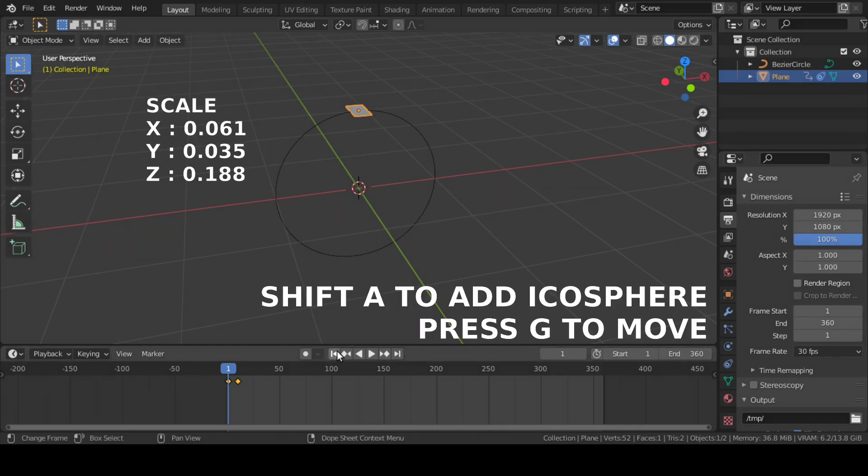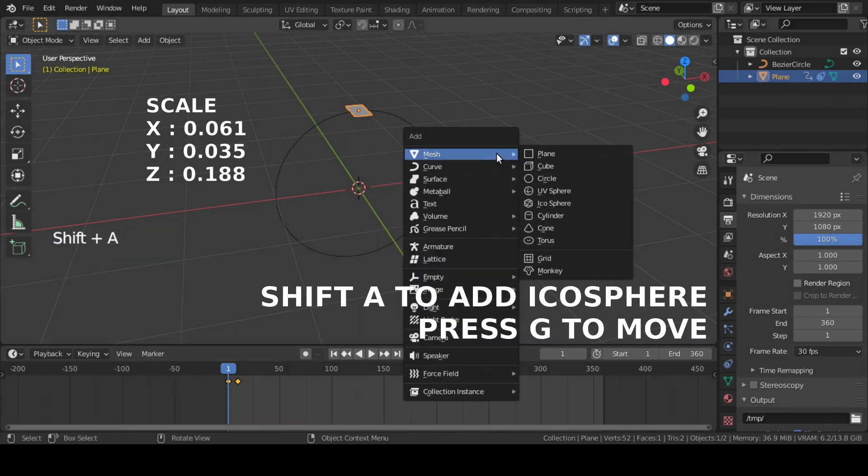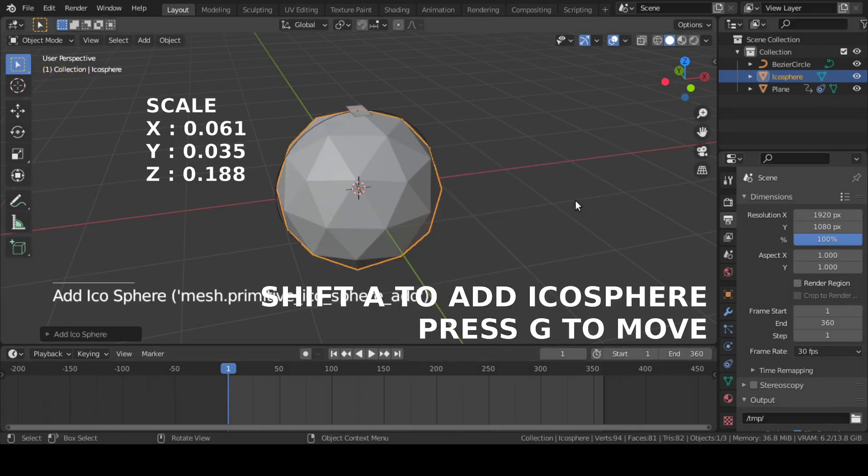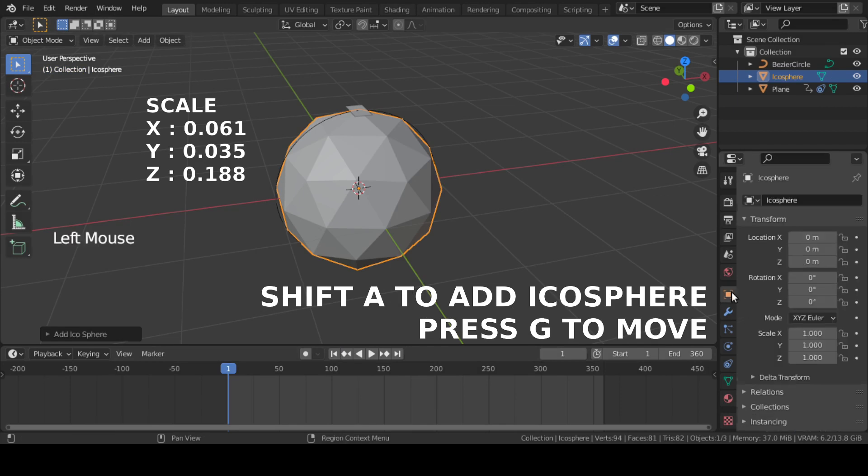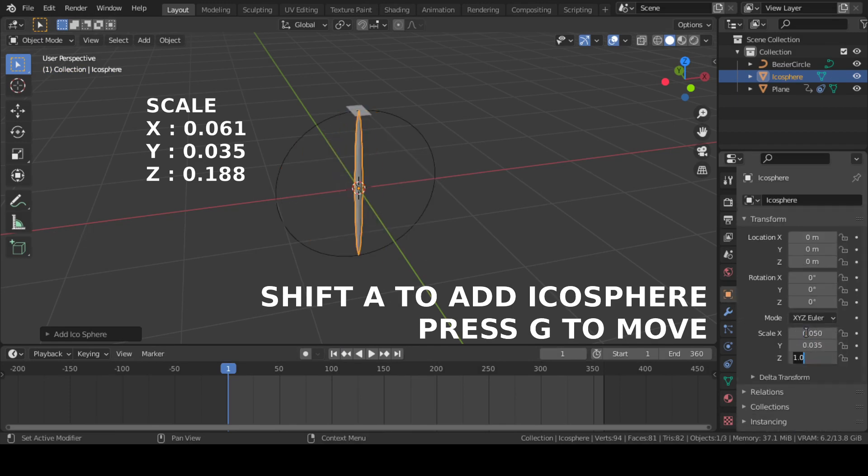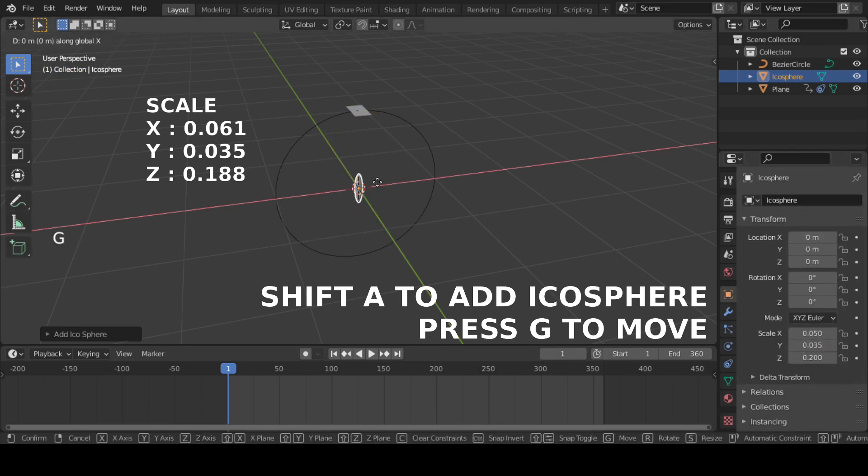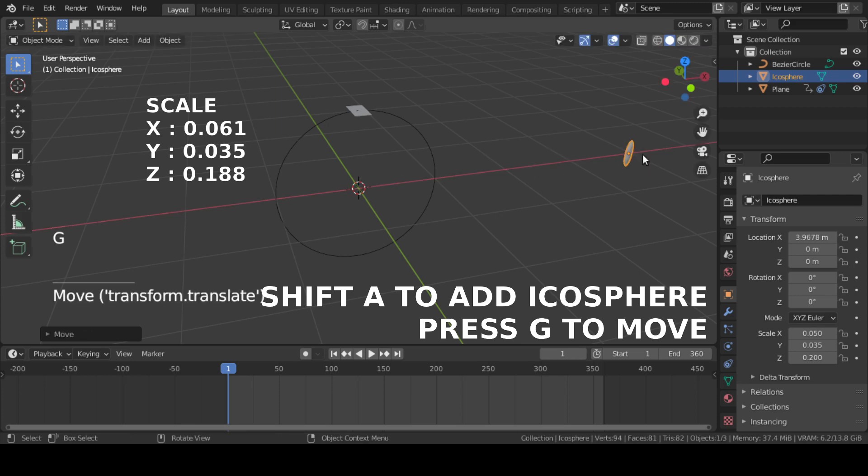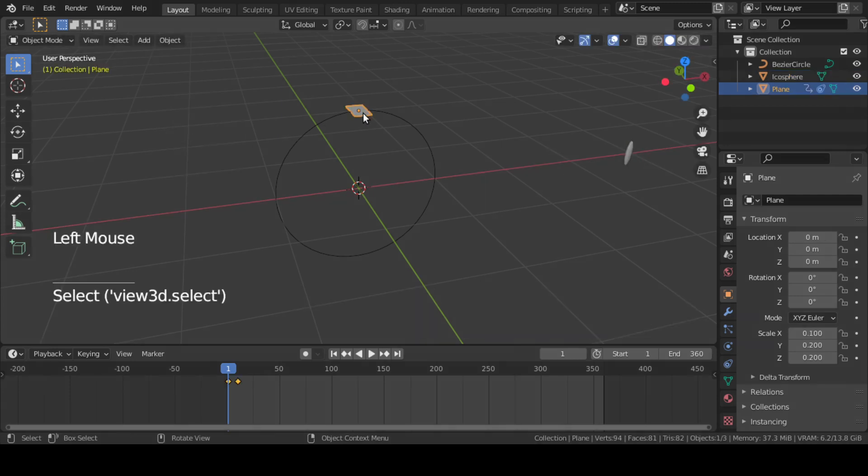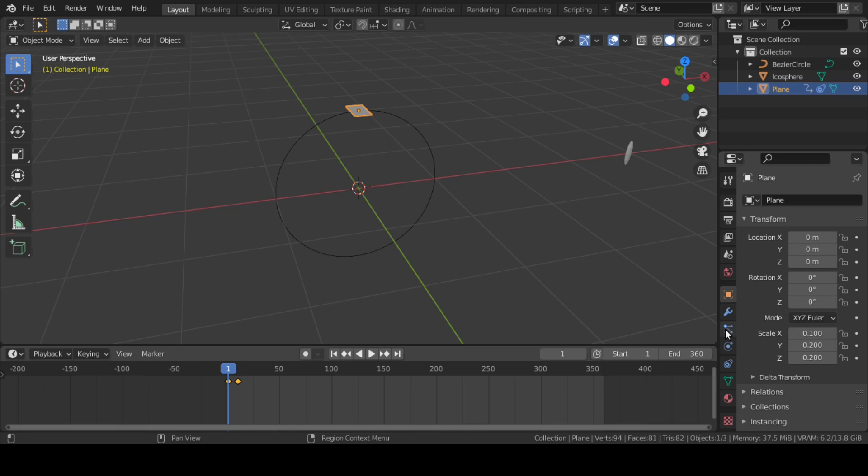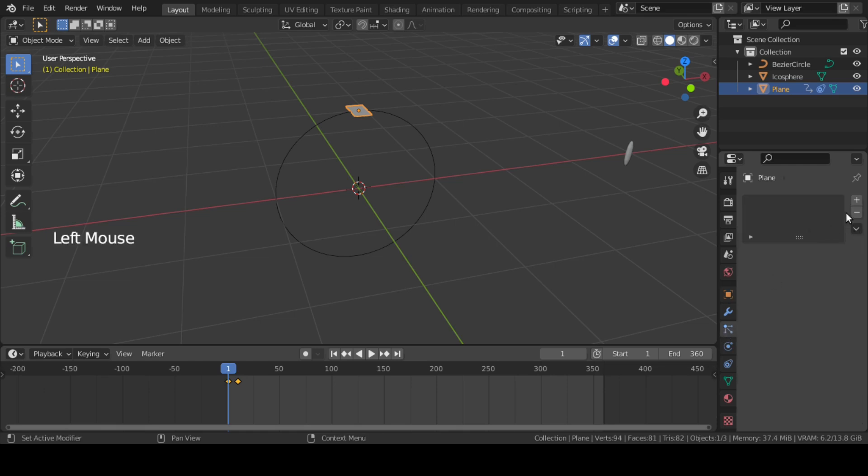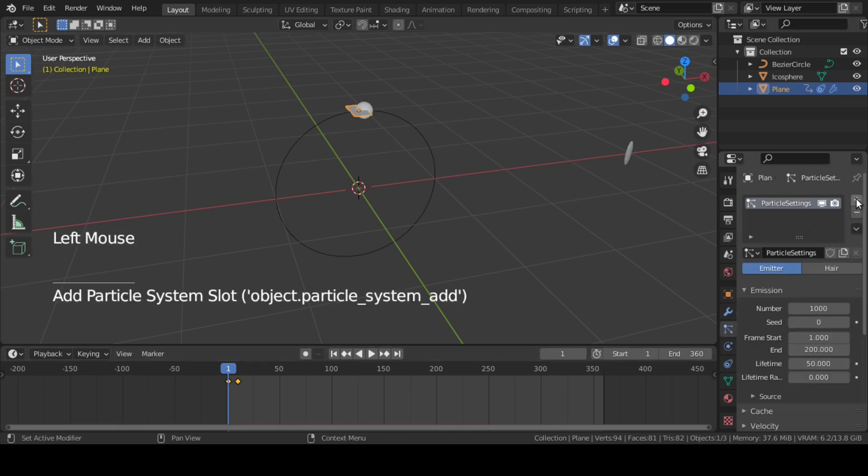Next, add an icosphere, scale it down, and move it aside. Then select the plane, go to Particle Properties, and add a particle system.